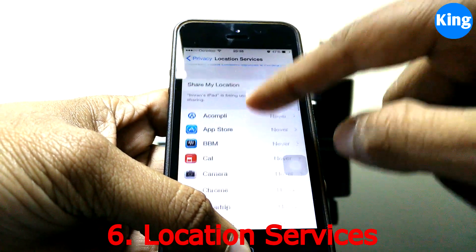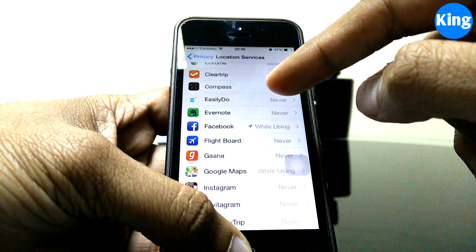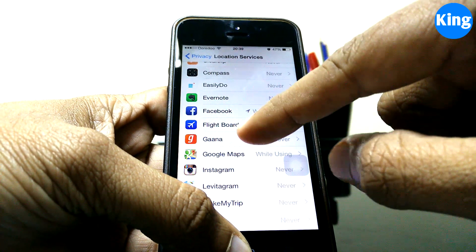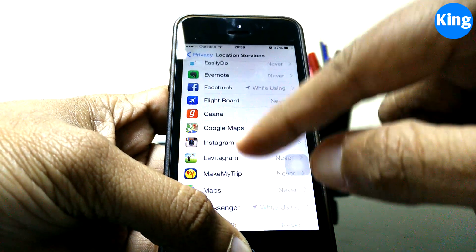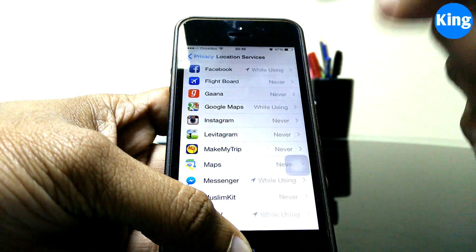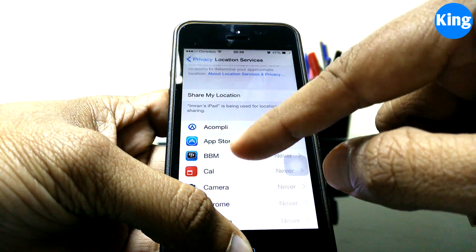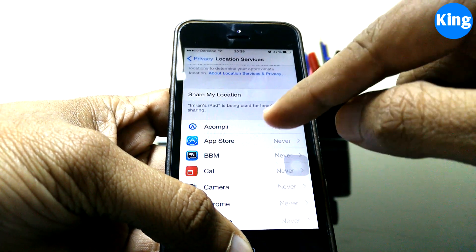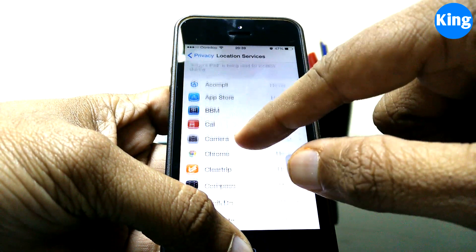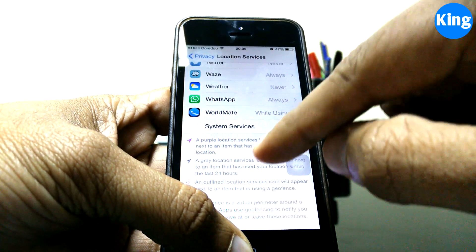Next, look at location services, which use a lot of battery. Many apps are constantly trying to get your location, which consumes a lot of battery. Go through your apps and give location services access only to apps that really need it — like Facebook, Google Maps, or Messenger. For all other apps, go in and set them to Never.